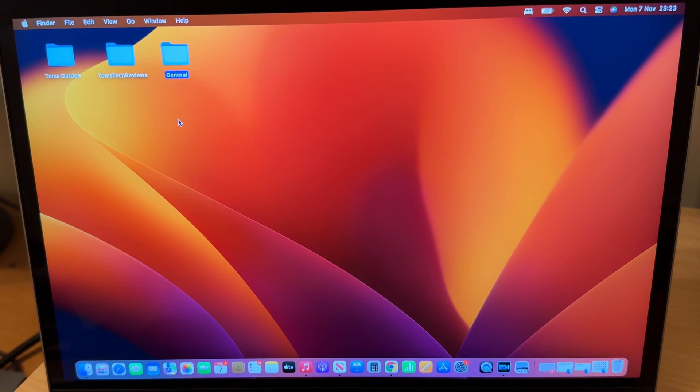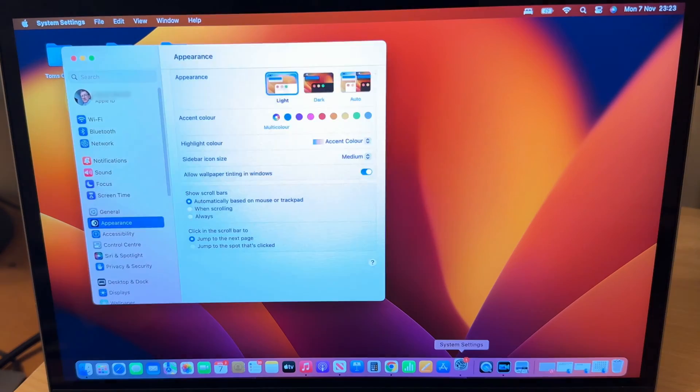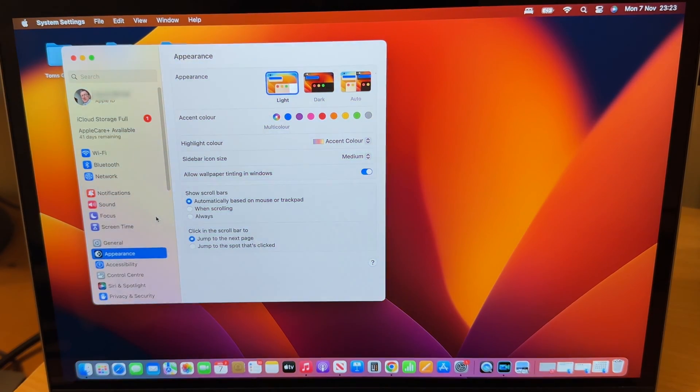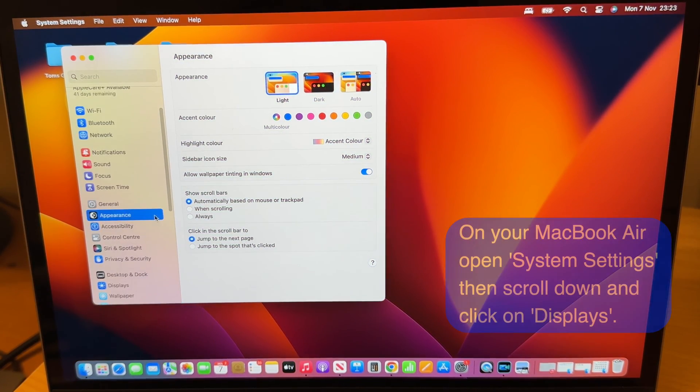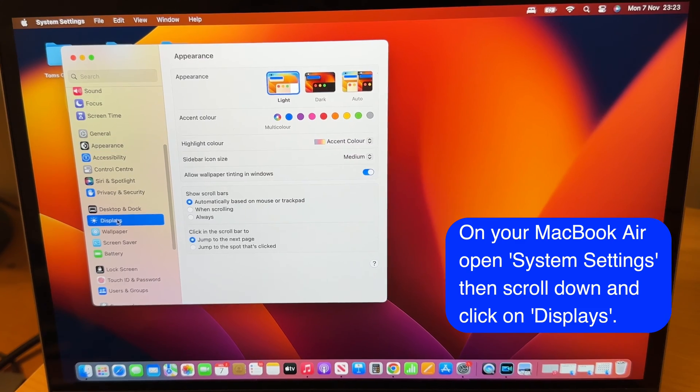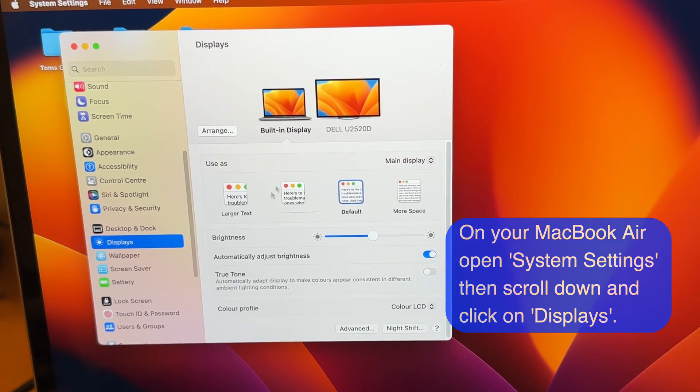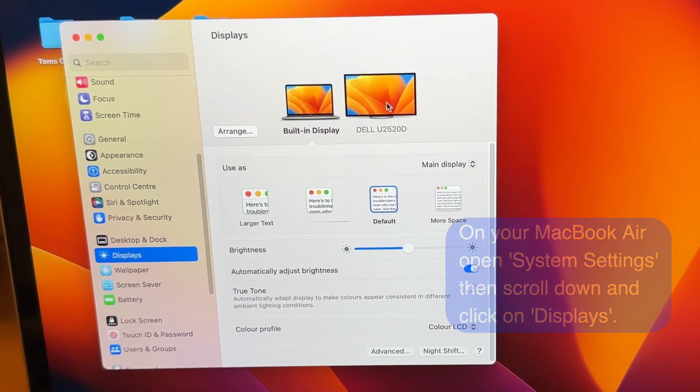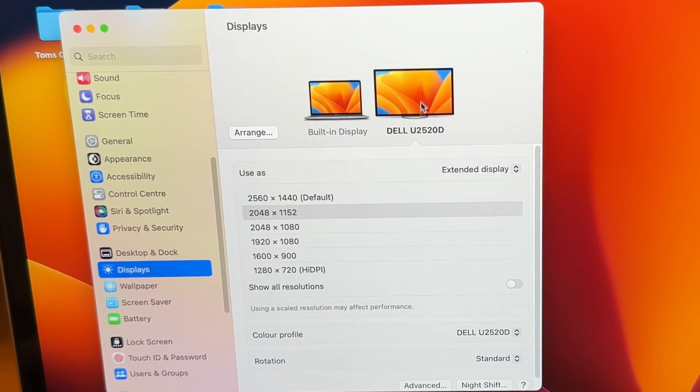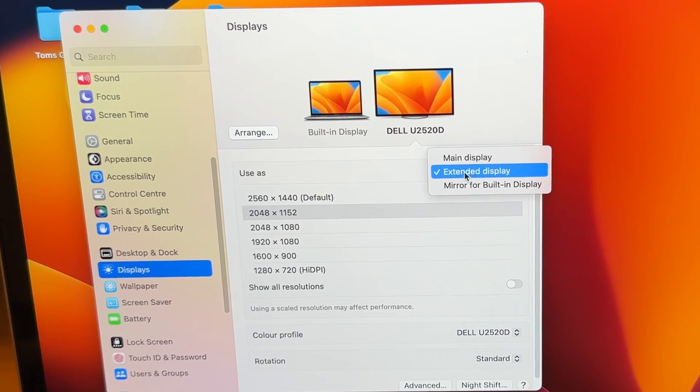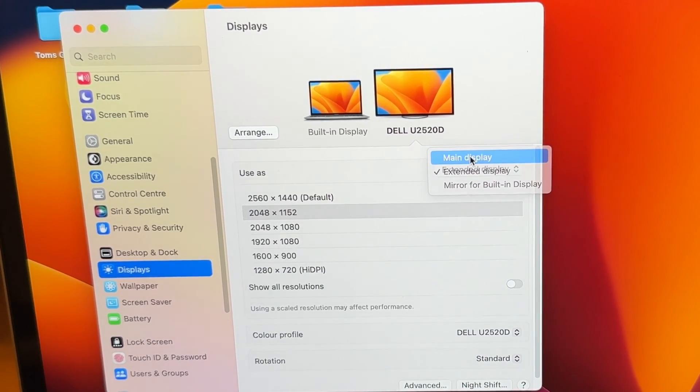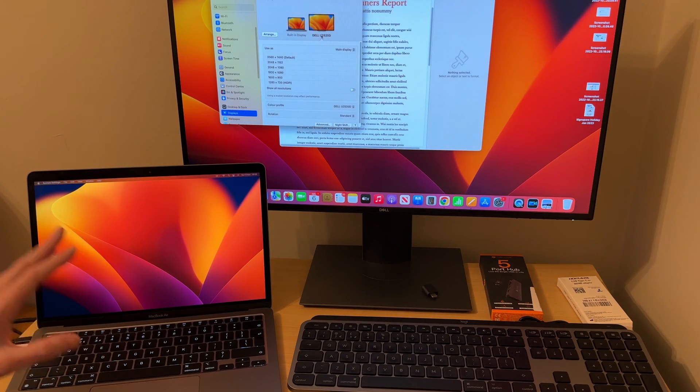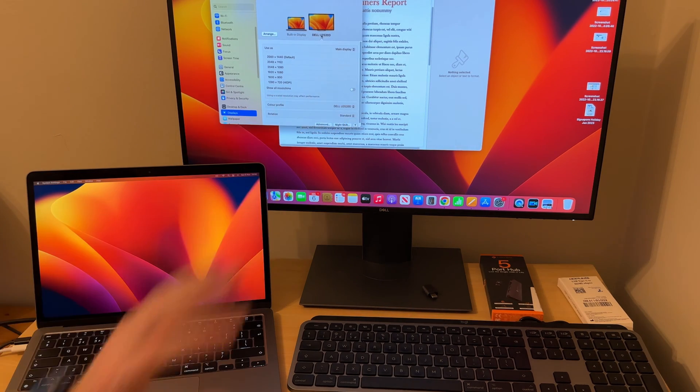Once we've got it all set up and we've got our keyboard and mouse connected, we can set up the display settings that we need in the settings in MacBook. So you go to displays in the settings, in the main settings on your MacBook. And then we need to click on your monitor that you're using. Mine's a Dell. And then we need to select main display. So now everything that was on the MacBook is now showing on my monitor.